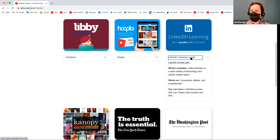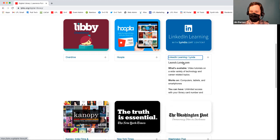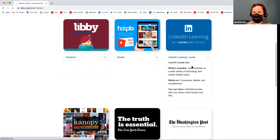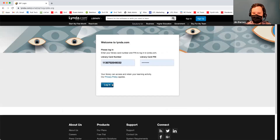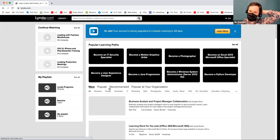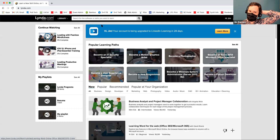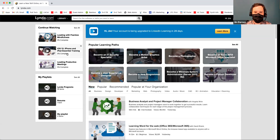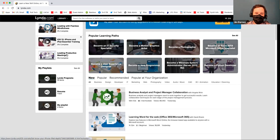You can download files and work alongside. This will be a library card and PIN number that you enter. Then you can search for tutorials. This is really a great service if you want to learn software.